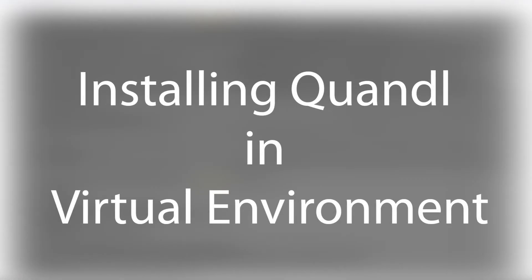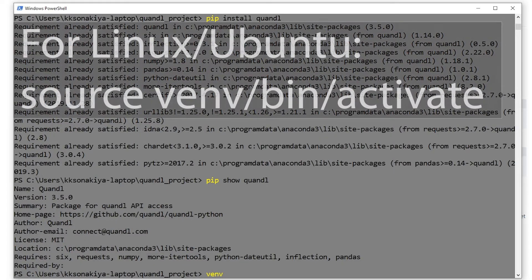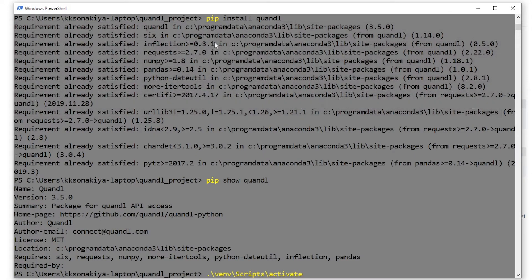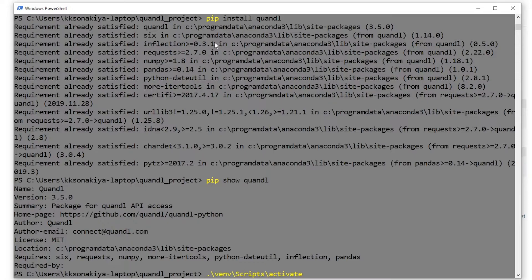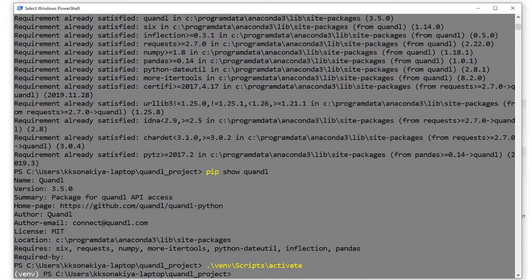Now that we have created our virtual environment, let's activate our environment. So we do 'venv/scripts' and then 'activate'. We don't need to type 'source' or anything like that here. And as you can see, it's now written 'venv' - we are currently working in our virtual environment. Now let's see if pip has installed Quandl in our virtual environment or not.